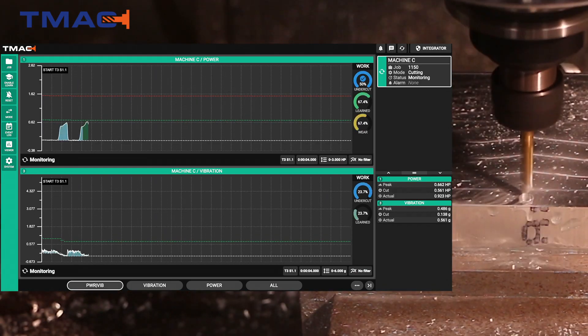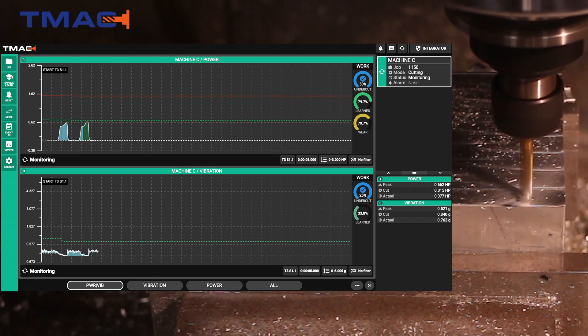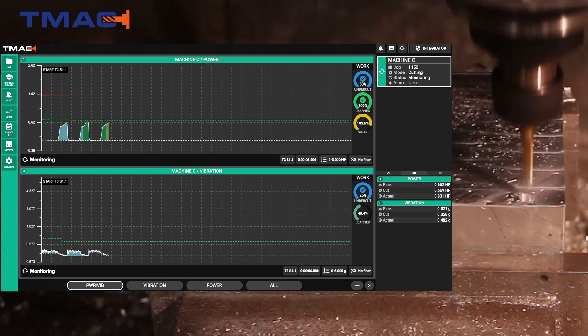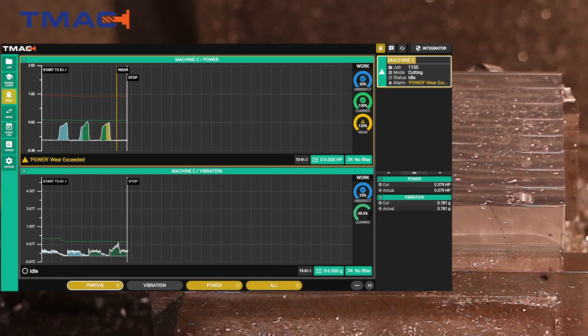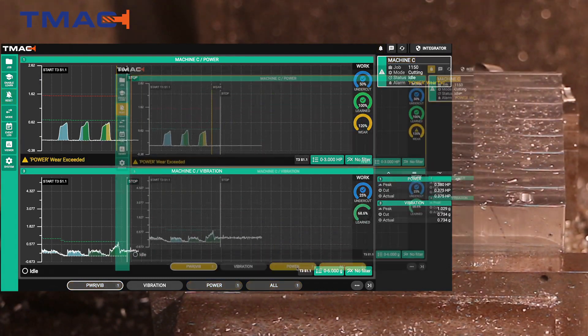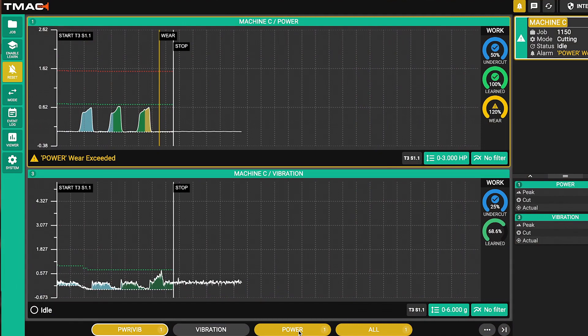As the tool starts cutting you can actually see the shading of the area under the curve where it's showing the blue which is an undercut.